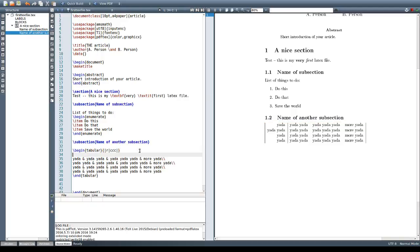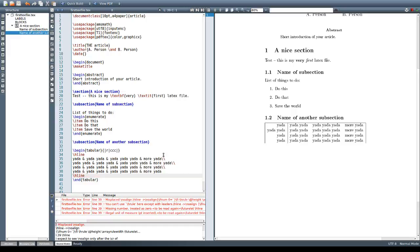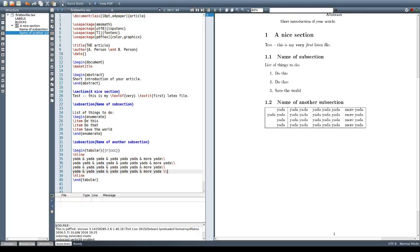We might also want horizontal lines in this tabular environment. For that we use the \hline command. If we put an \hline right at the beginning, we'll see a line starting the table when we build it. We can also add one at the end of the table. That's how we build horizontal lines and vertical lines in the tabular environment.